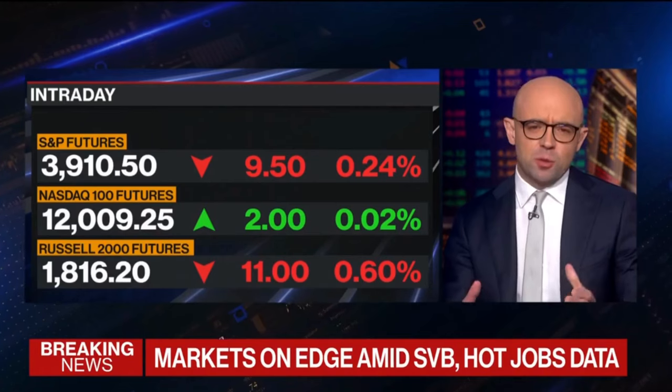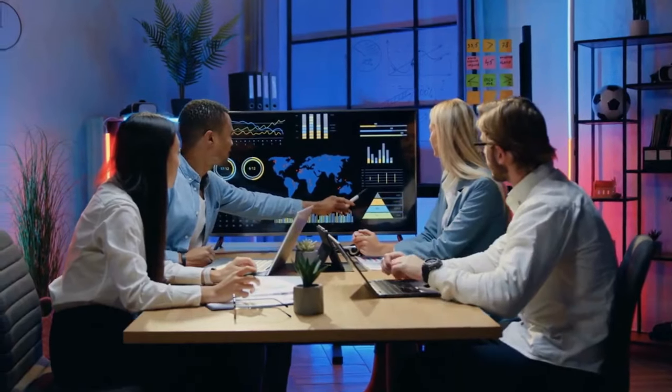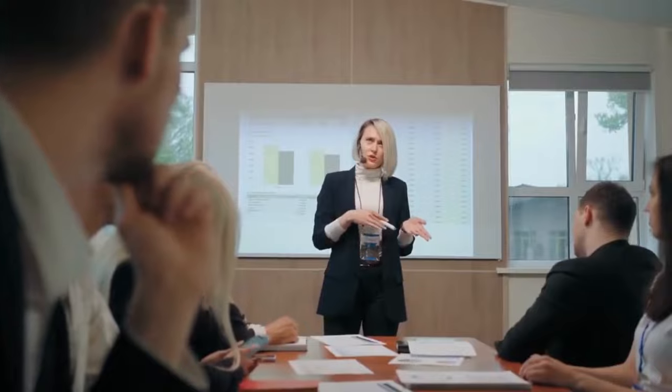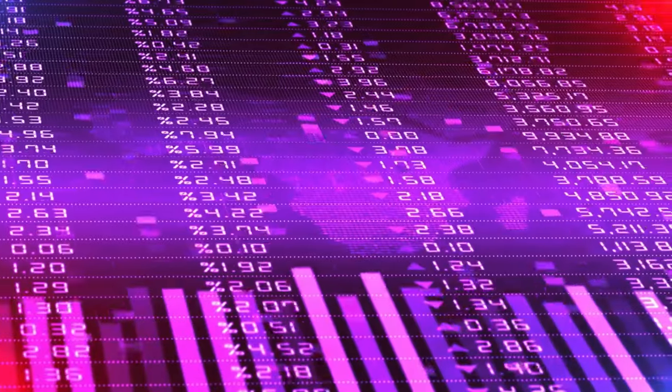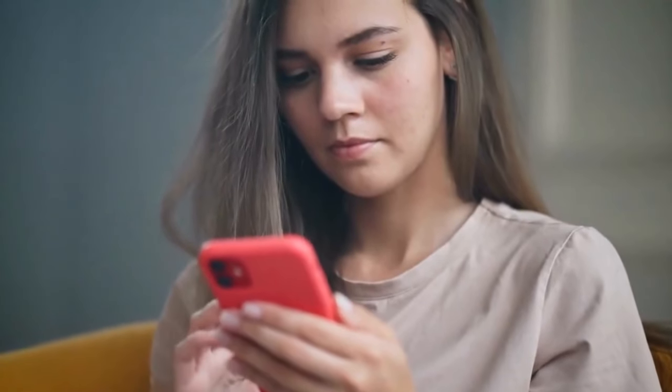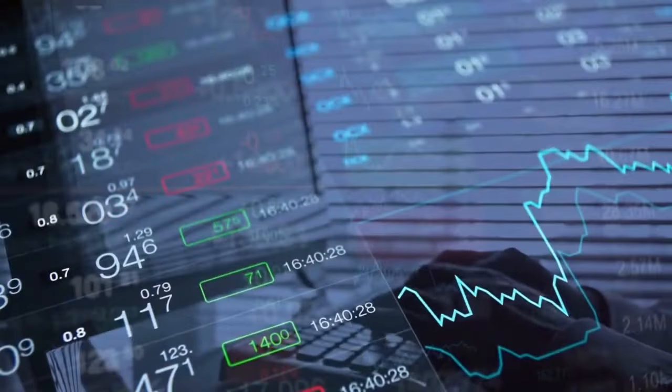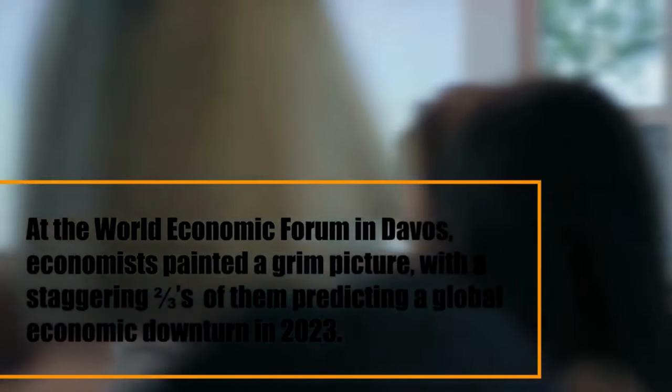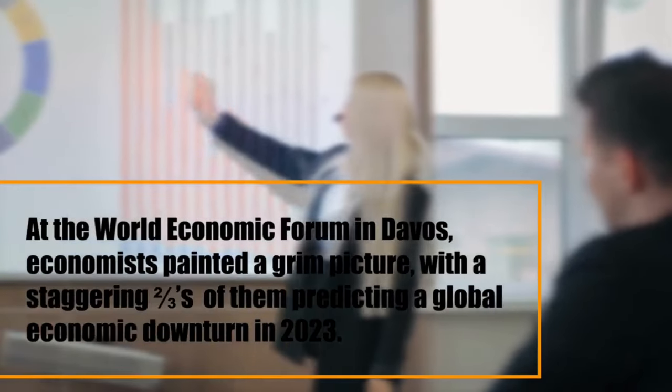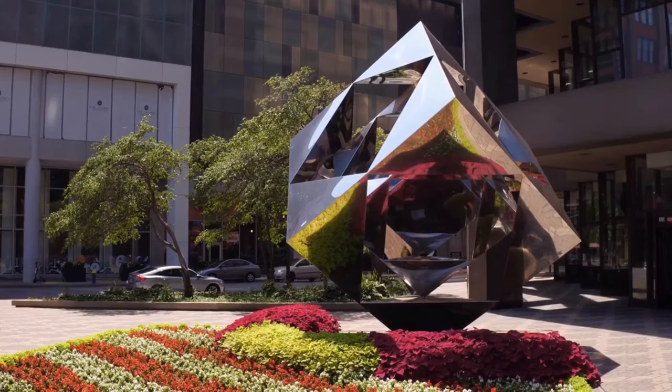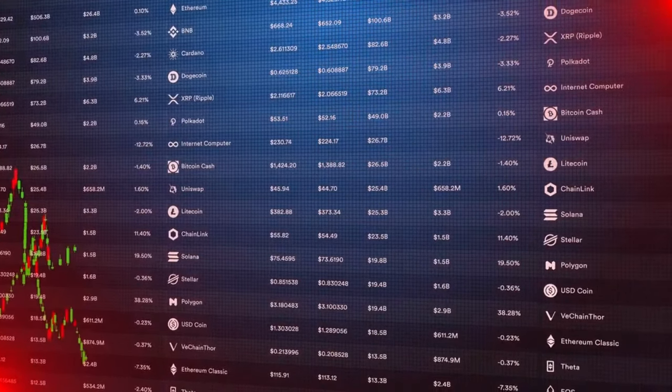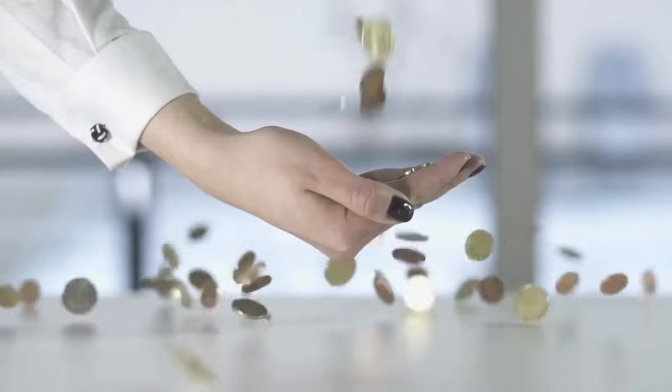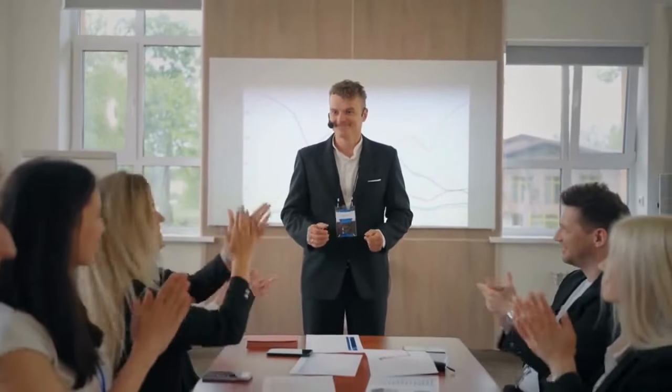Get ready to delve into the looming economic crisis that threatens the world. Many economists are predicting widespread economic collapse and the rising rates of inflation are certainly not helping. Join us as we find out how this might be the biggest economic collapse. First, let us look at the state of the global economy. At the World Economic Forum in Davos, economists painted a grim picture with a staggering two-thirds of them predicting a global economic downturn in 2023. The World Bank echoes this sentiment and warns that we're standing on the brink of an economic crisis. But wait, there's a glimmer of hope. The International Monetary Fund, or the IMF, offered a more positive perspective suggesting that we may dodge a recession after all.